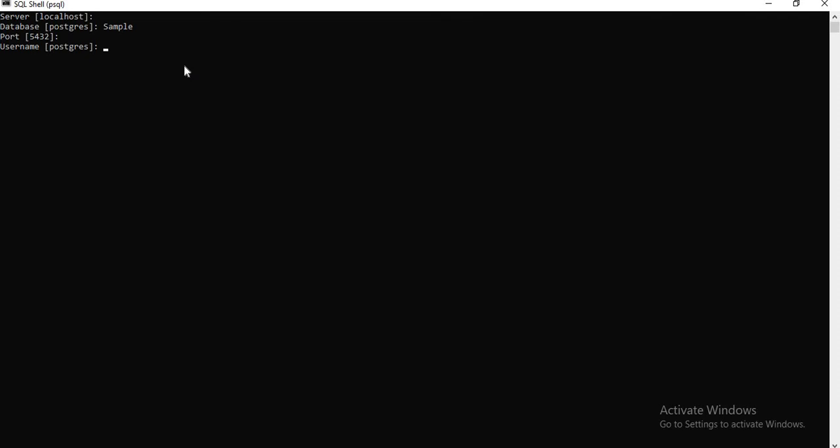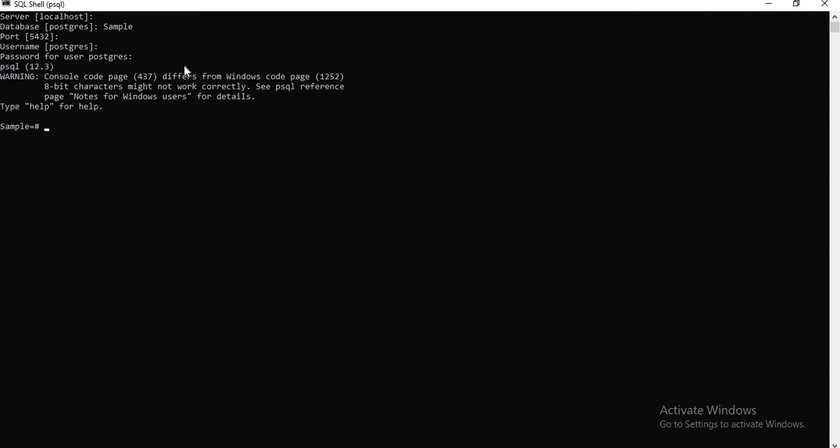Then username, you can go with the same user or I created different user. I'll show you how to create users and all in the later point of the session. So let's enter it. I'm okay with it. Next, obviously, it asks for the password. Provide the password, you may not be able to see, but I entered here. Once I enter the password here, you can see here.